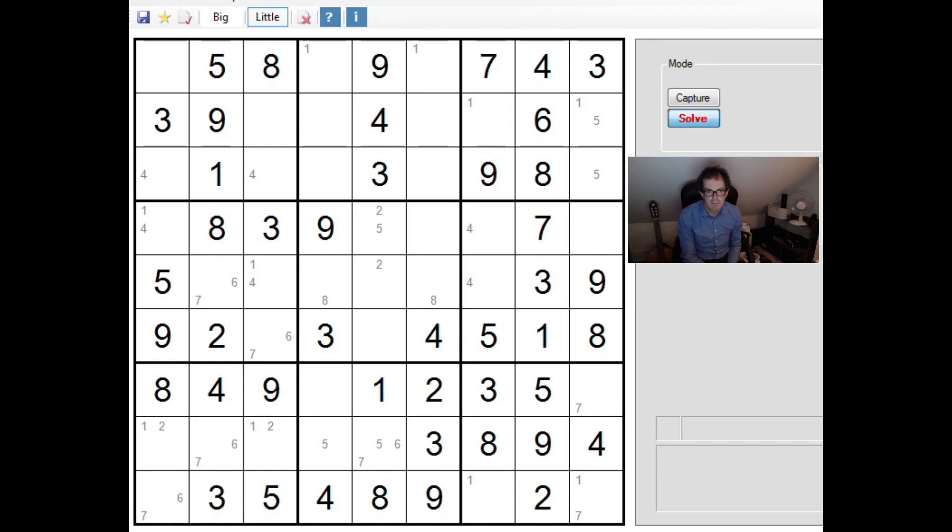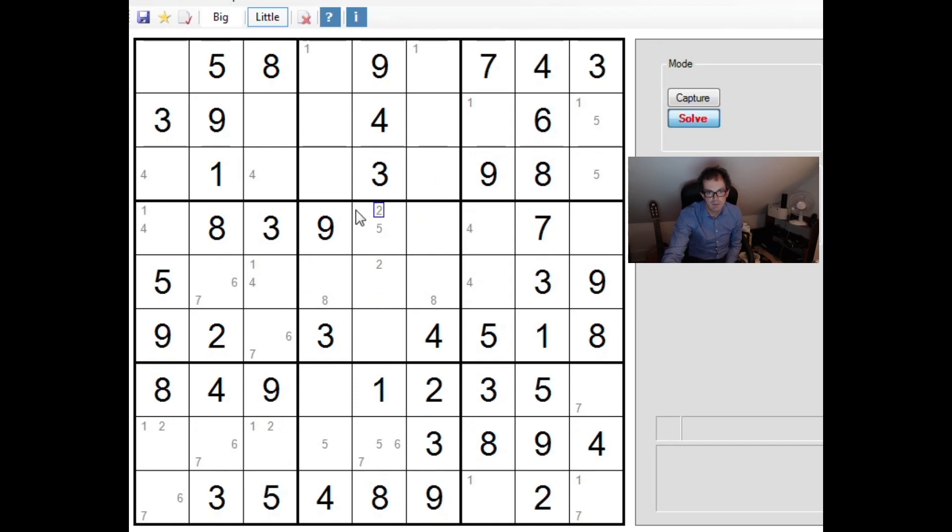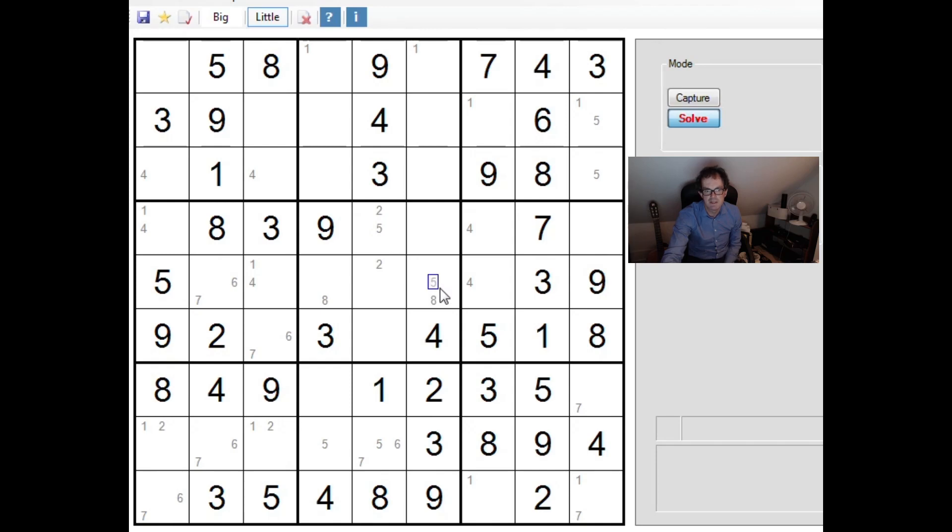Now, if you've watched the video that I recorded, you may have seen that I needed to resort to something called a finned X-wing at this point, which revolved around this central box here in order to force a pair, this 1-8 pair in the central box.